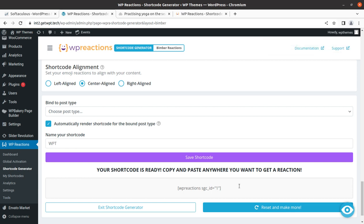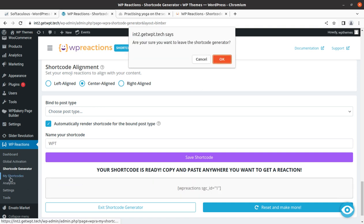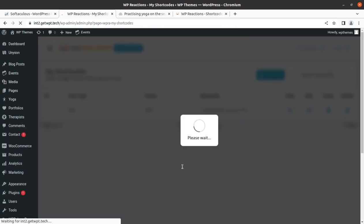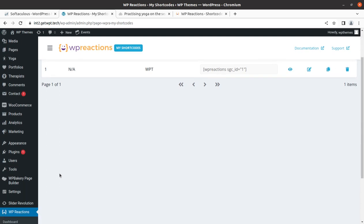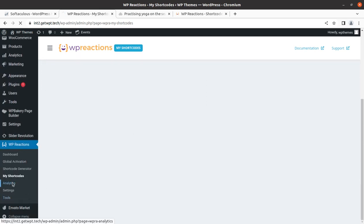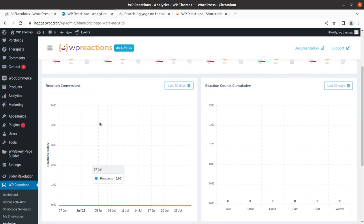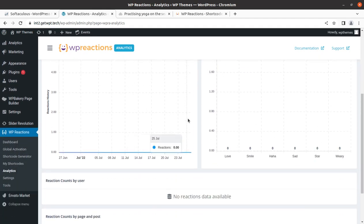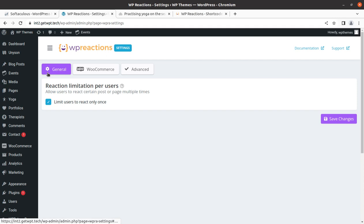I'm working with the default emojis and we can start generating the shortcode. Our emojis are set and we can generate the shortcode here — we just need to put the name of the shortcode and generate it. So this is one shortcode that we have generated. Similarly you can generate as many shortcodes as you need by choosing your options. You can find all shortcodes on the 'My Shortcodes' screen, where you can further edit or clone them. You can also view all the reaction counts in the analytics screen.